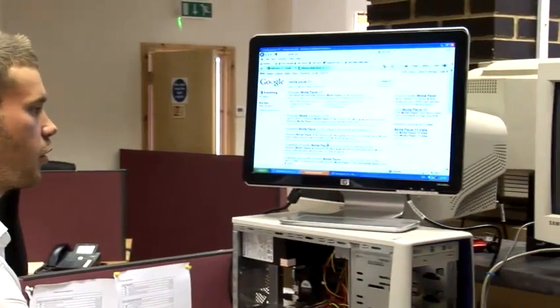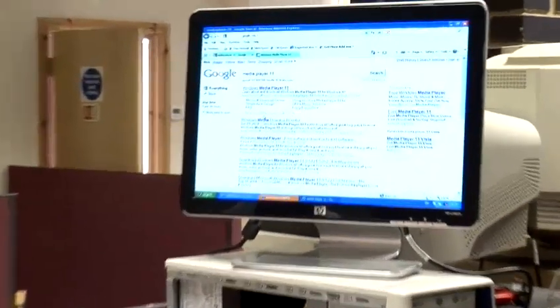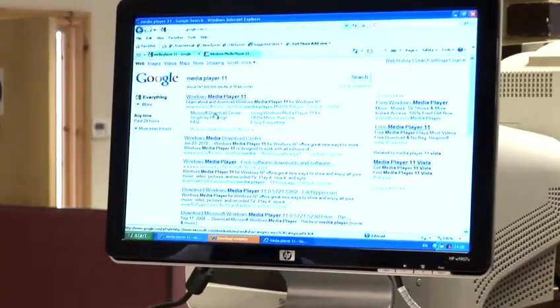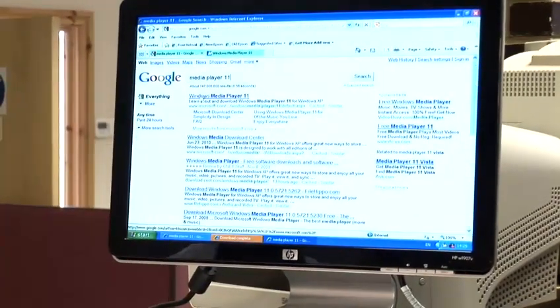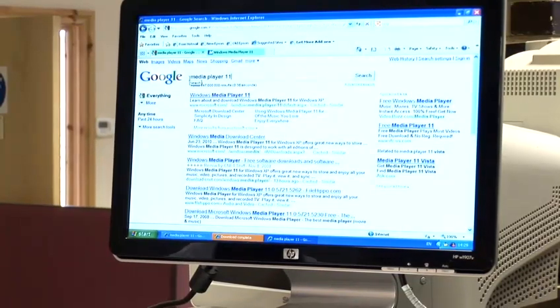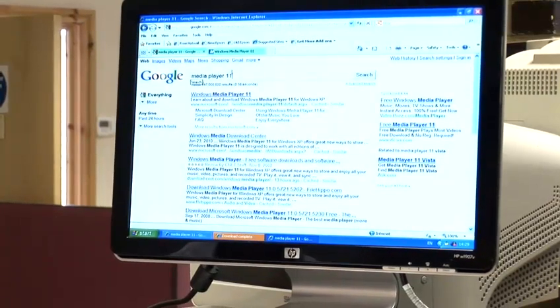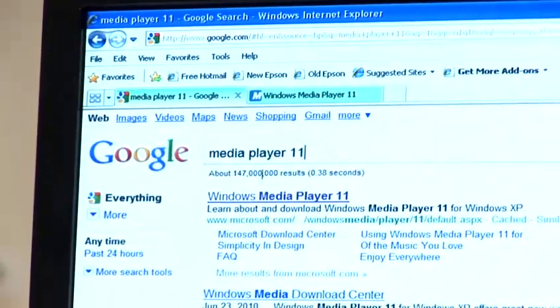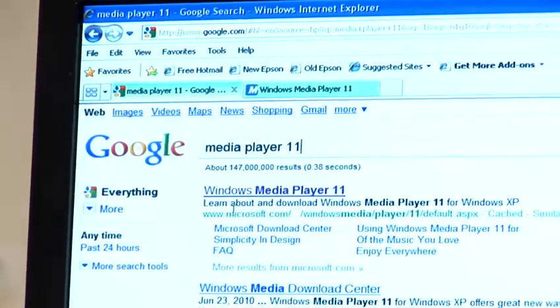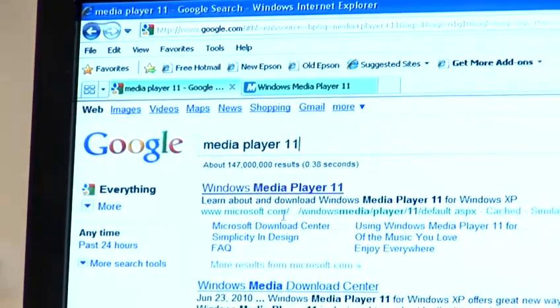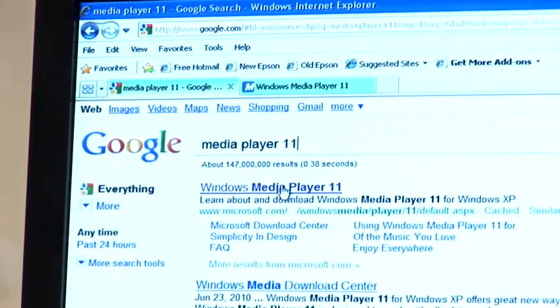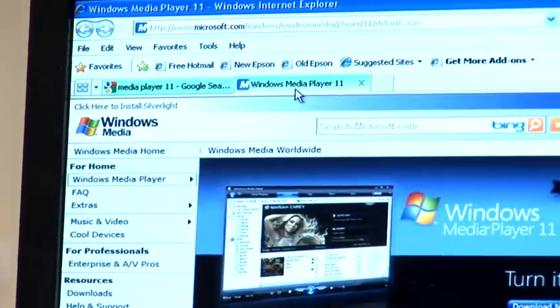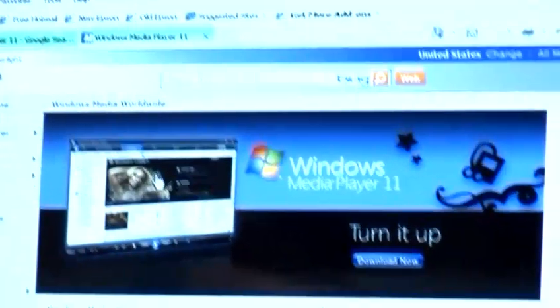The easiest way to find the Microsoft website to download Media Player 11 manually is to type Media Player 11 into Google search bar. The top link will be the genuine Microsoft one, so if we click onto there, it will take you to the Microsoft page.